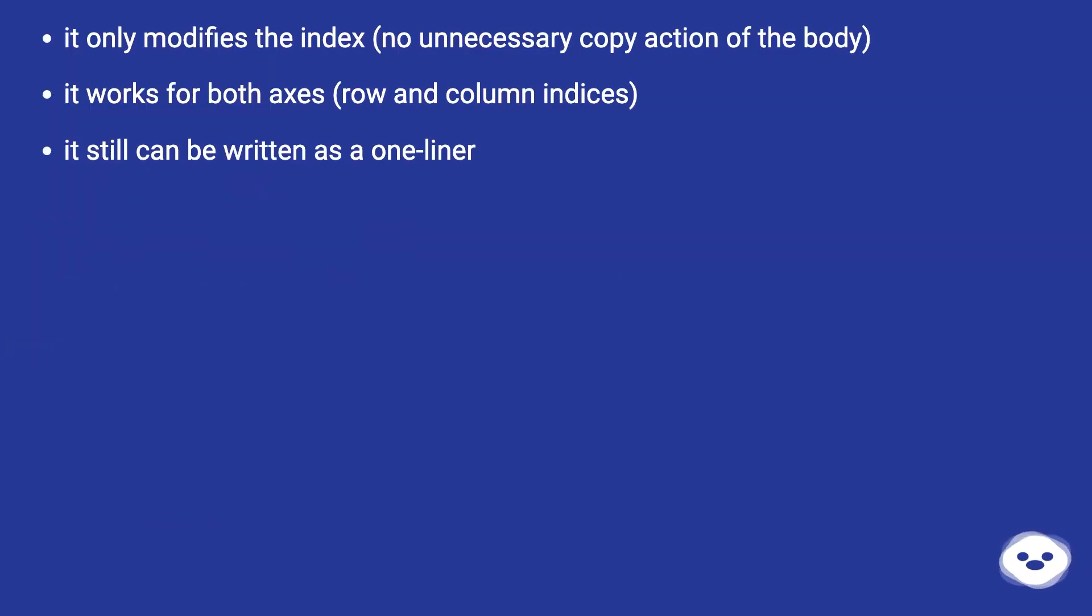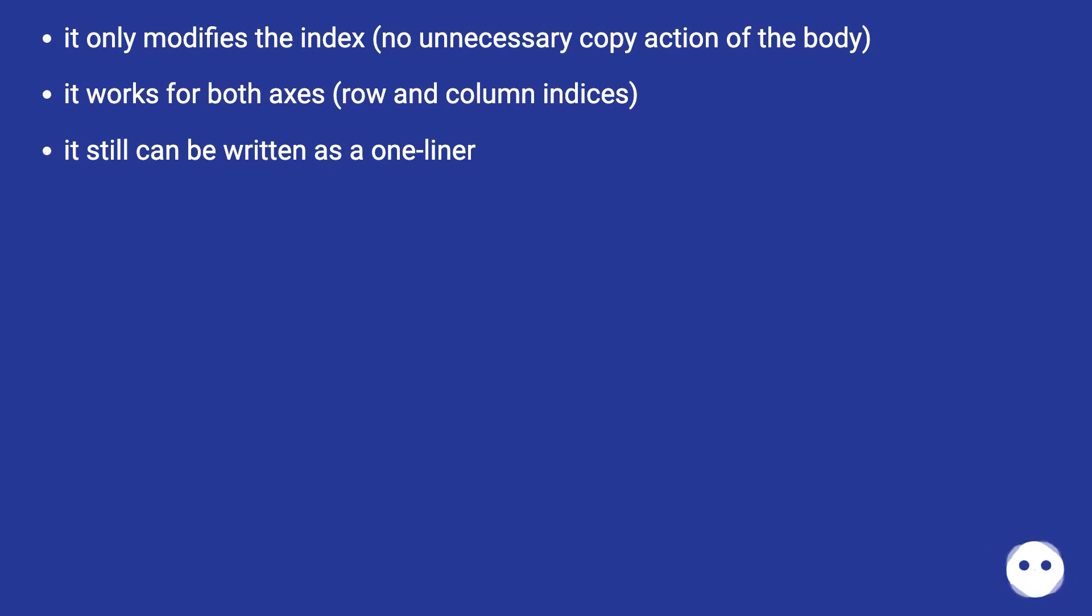It only modifies the index, no unnecessary copy action of the body. It works for both axes, row and column indices. It still can be written as a one-liner.